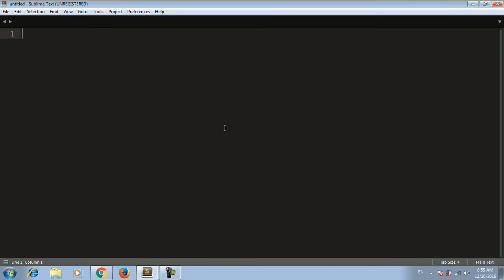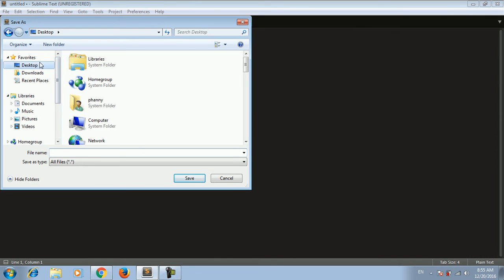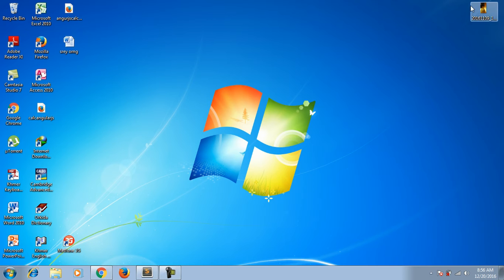Okay hello everyone, welcome to my channel. Now I'm bringing you a tutorial on how to calculate in AngularJS. First, I'll create and save an HTML file called AngularJS calculate dot HTML.